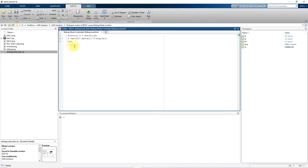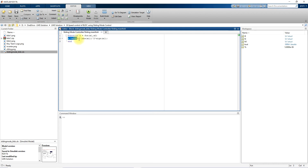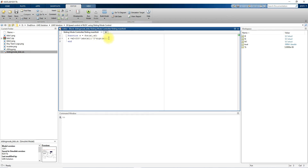Inside this function, we have written the sliding mode surface. This is the surface of the sliding mode controller: S = x2 + 200 × |x1|^(2/3) × sign(x1). This is the sliding surface for the sliding mode controller.